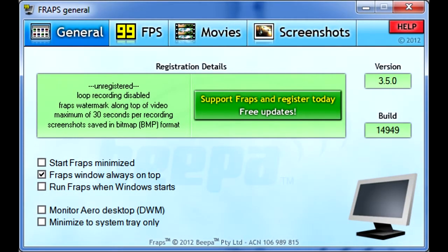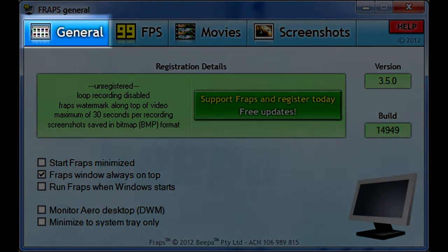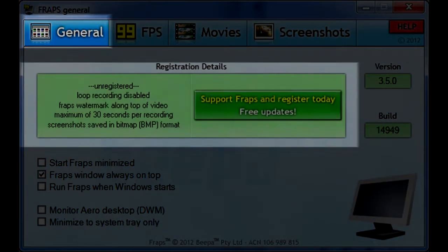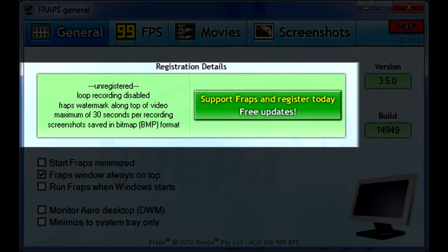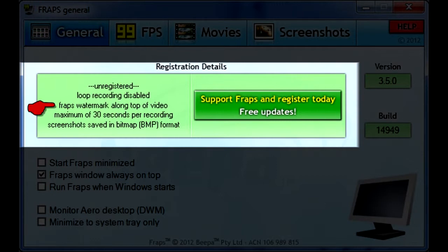Welcome back. You can also pause this video anytime if you need more time to follow along and check or uncheck options in Fraps. When you start Fraps, you'll first see the General tab. Because this is the limited version, the registration details box lists the restrictions. The reason we cannot use this free version for production recording is because it inserts a watermark on the video. The recording automatically stops at 30 seconds — you just have to pay attention when it stops and hit the record key again, which we'll set up in a few moments.